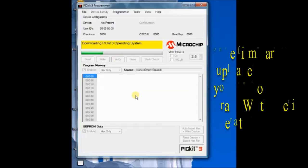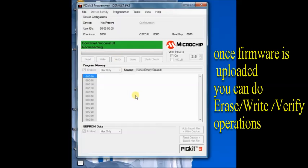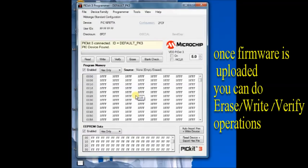When the firmware is uploaded, you can do the erase, write and verify operations successfully.